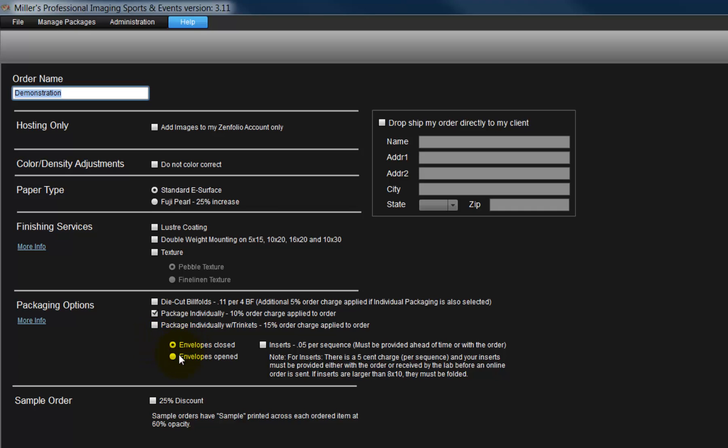Specify if the envelopes are to remain open or closed. As the order returns to the studio, we can easily insert reorder forms into open envelopes. Or, as we see here, we can send the inserts to Miller's and have the forms inserted into the envelope for us. For more information, click the More Info link.